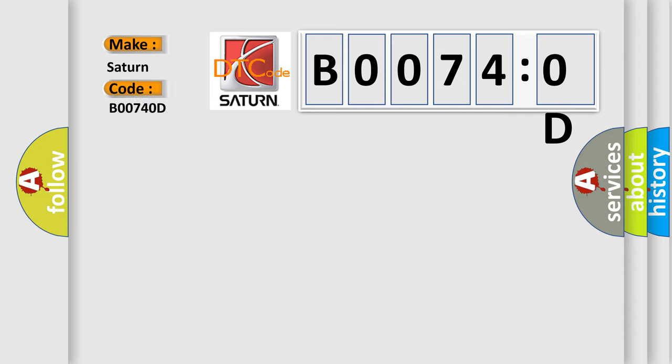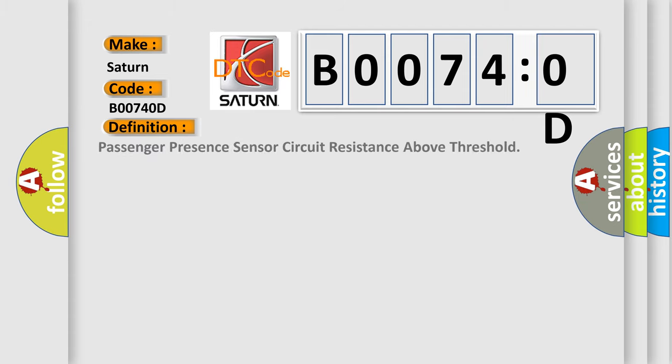Saturn, car manufacturer. The basic definition is: passenger presence sensor circuit resistance above threshold.